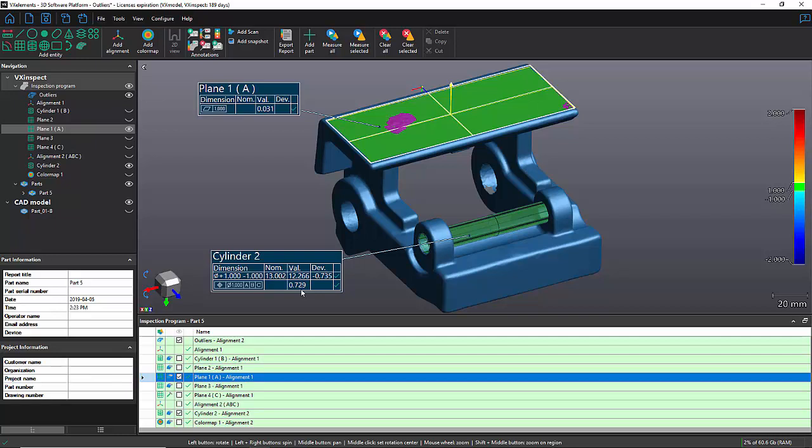That's pretty much it for the outlier filter in VX Inspect. Thank you for watching. I hope you guys enjoyed the video. If you did, you can drop us a like, you can subscribe to the Crereform channel so you don't miss any cool stuff about 3D scanning. My name is David, and I will see you in the next one. Bye-bye.